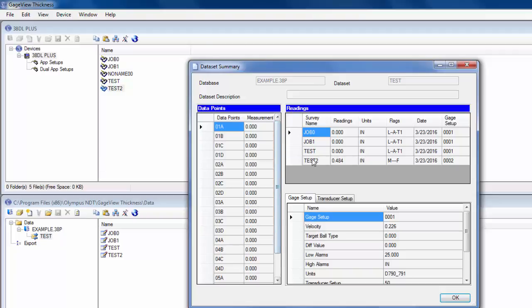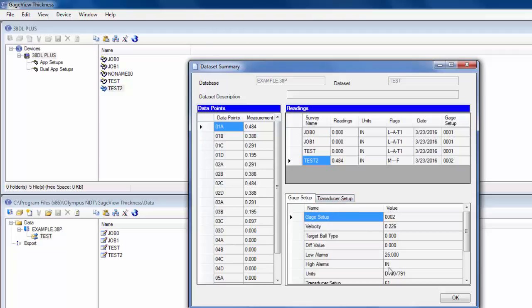If I click Test2, it has all my readings, also the gauge setup and transducer setup.